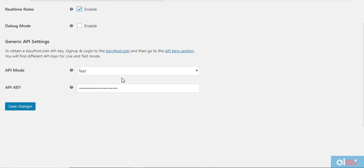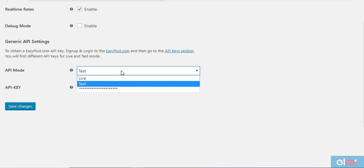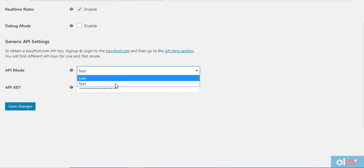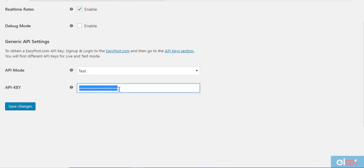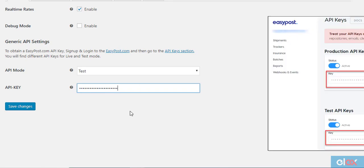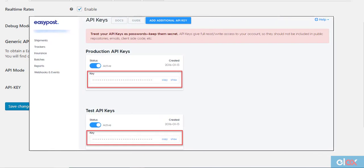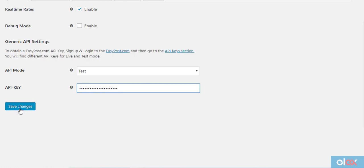Under the General tab, enable real-time rates as well as enter the relevant API mode and the EasyPost API key. You will find Production key as well as Test API key on your EasyPost account settings. When your site is live, use the Production API key. For testing purposes, use the Test API key.